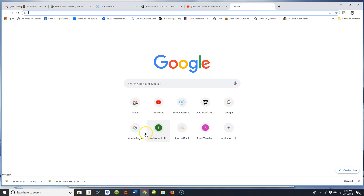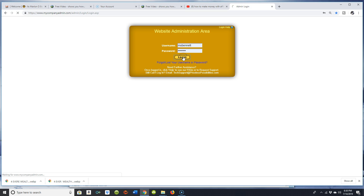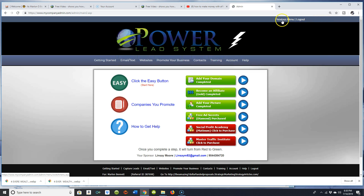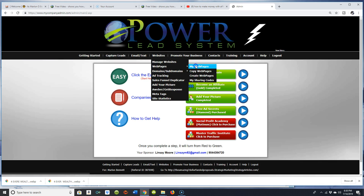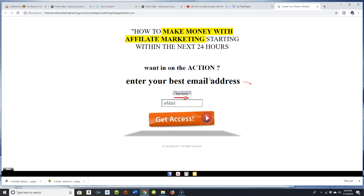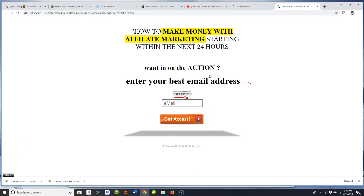I'm going to pop over here into my capture page creator and show you how I did this in about five minutes using the Power Lead System software. Any software where you can build a capture page, you can do this kind of thing. I'm going to go to my web pages and show you the actual web page I just created for this example. I'm going to test the link — this is how you can use captions from YouTube videos to build your own capture pages. This is a very simple capture page.